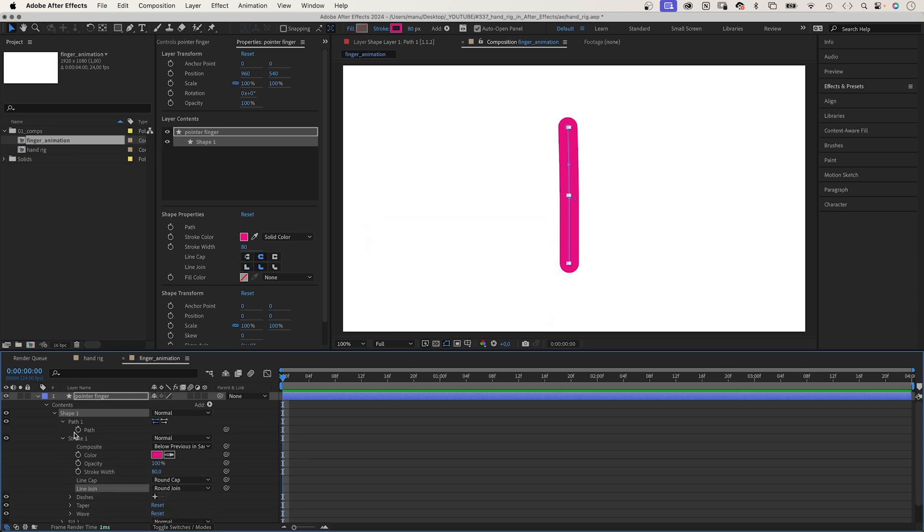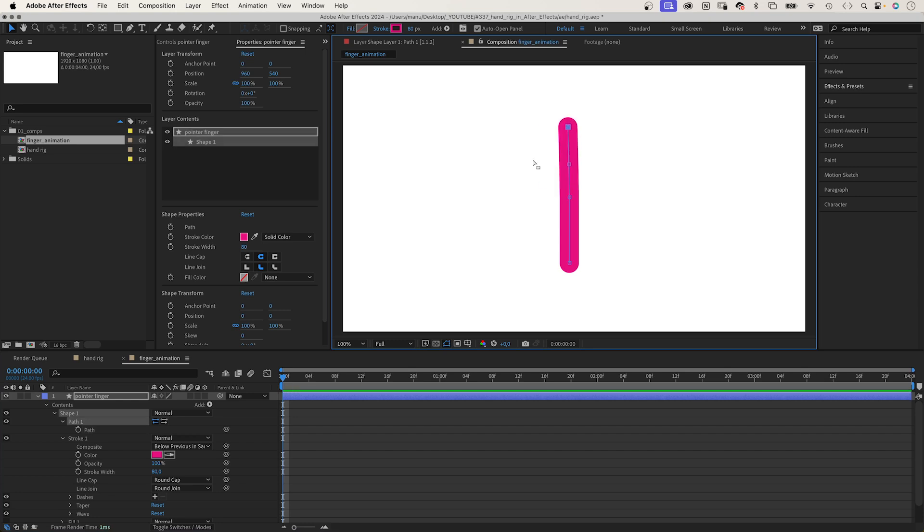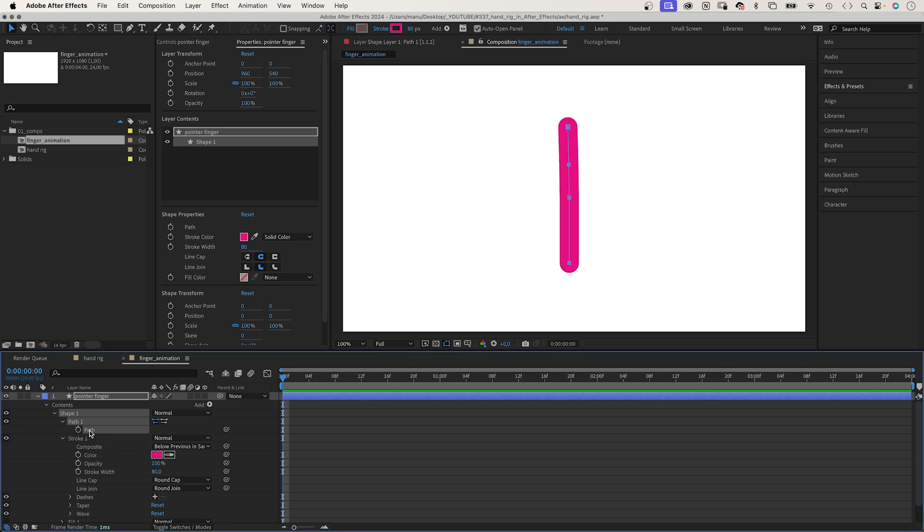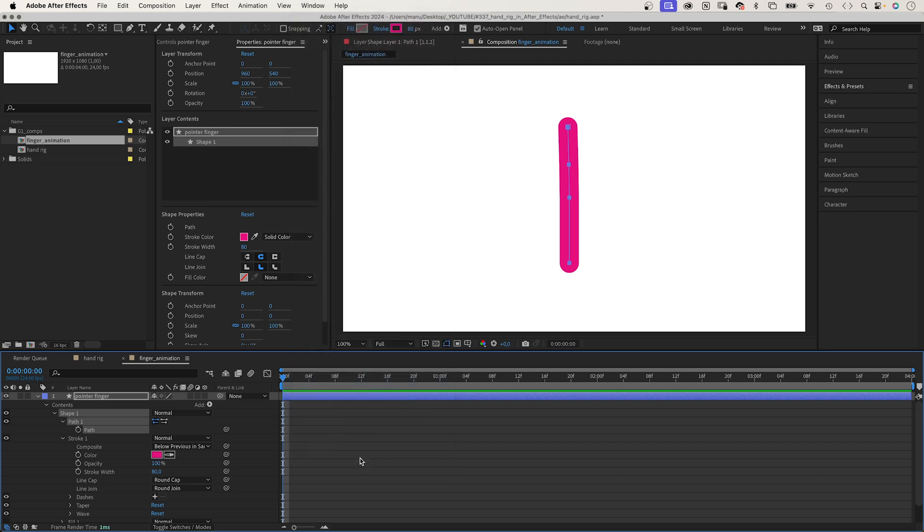To animate the finger, we could move the points, which is a lot of work to make it look good. Instead, we select the path, go to window and choose the create nulls from path script which comes with After Effects.